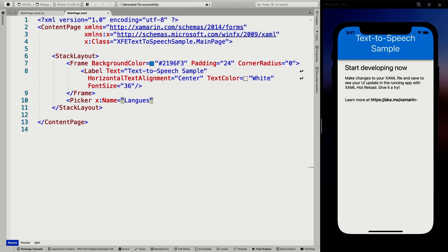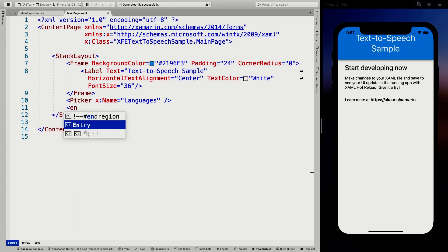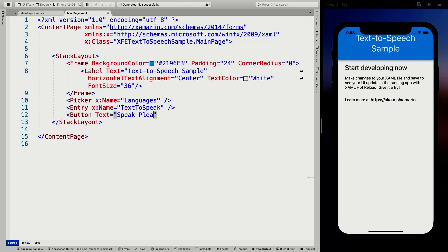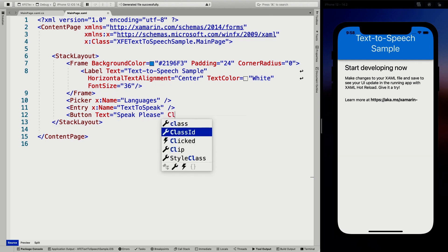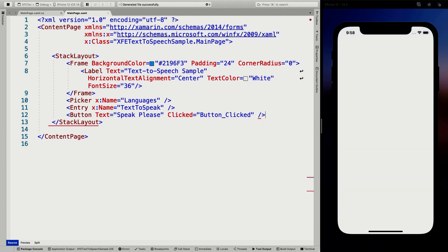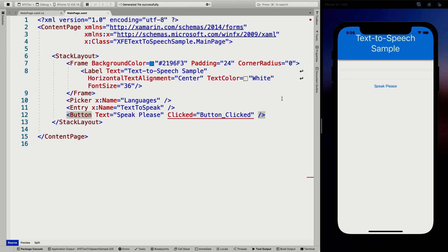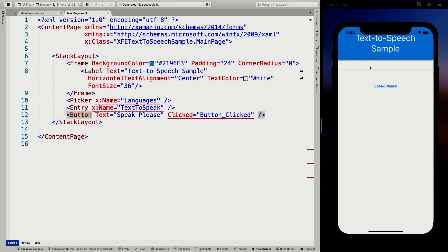We're going to show all the languages in that picker. Underneath that, we're going to have an entry which will take the text that we actually want to speak — 'textToSpeak', talking about a nice name. And we're going to have a button to trigger the speaking action. The button text is 'Speak, please' — always be polite. We're going to have a clicked handler for that. So now our UI is basically ready. Here you can see the new UI showing up on the right: a picker, an entry, and the speak button.